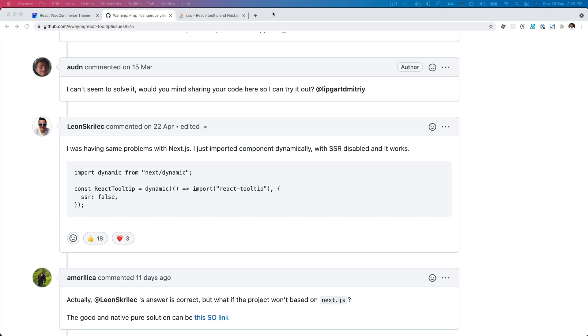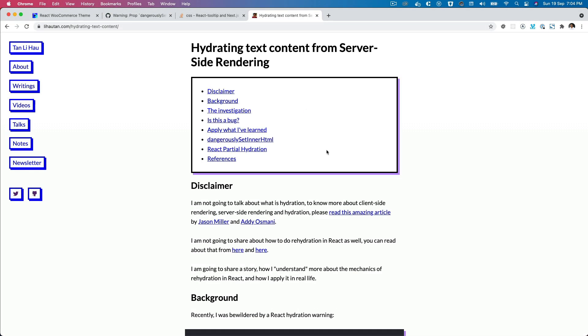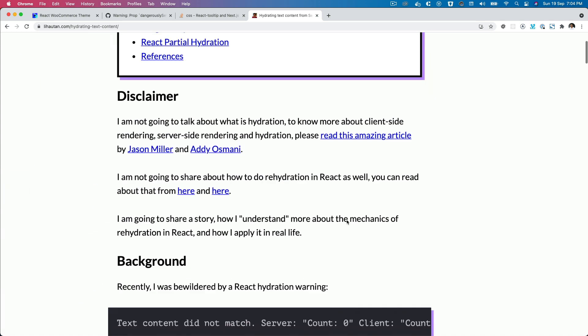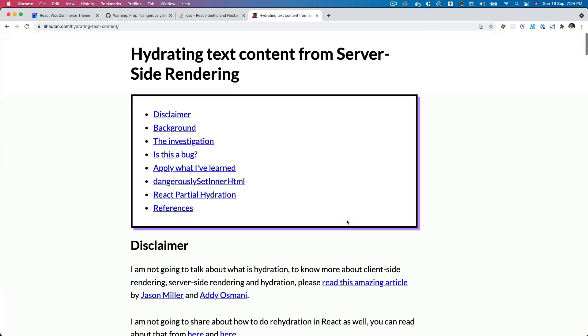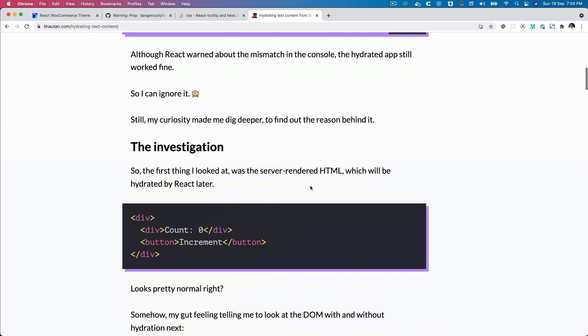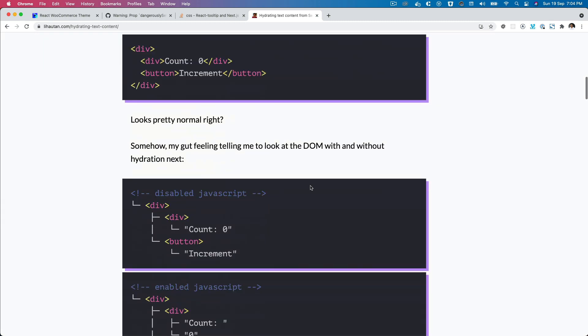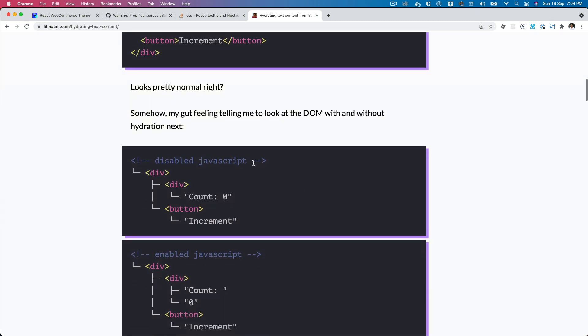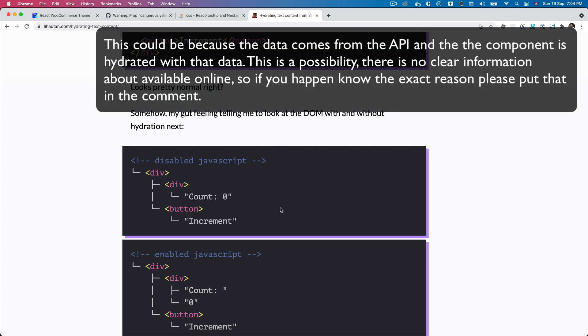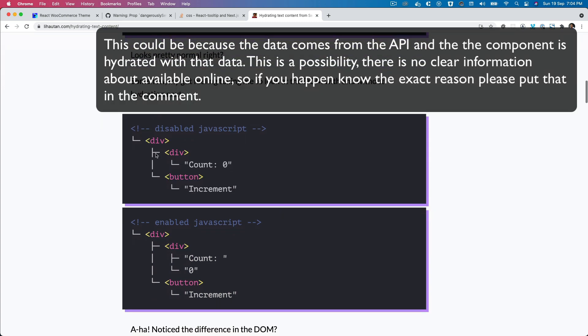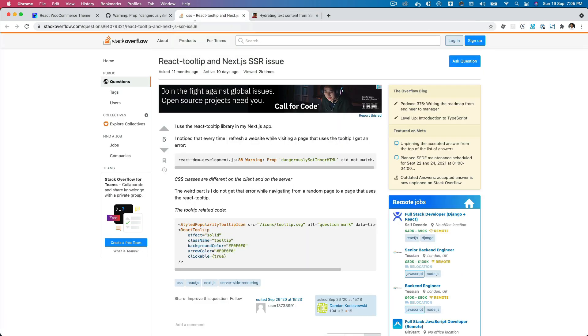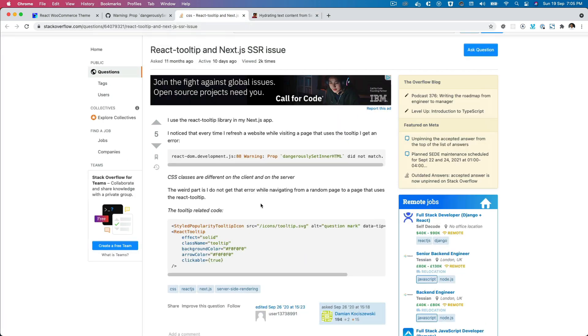There is one article about hydrating text content from server-side rendering. What he basically talks about is that when content is being rendered from the server side, if there's a mismatch from the server-side rendered content with the client-side rendered content, then you get this kind of warning. There's no issue in terms of the function of the application, but you do get that warning. If you want to fix that, let's follow this along.